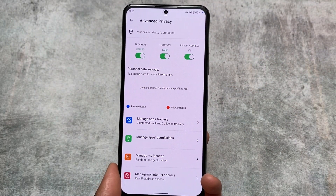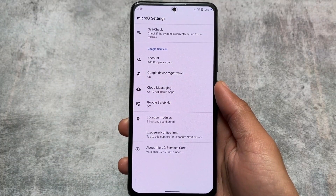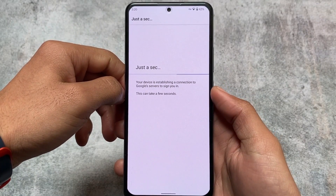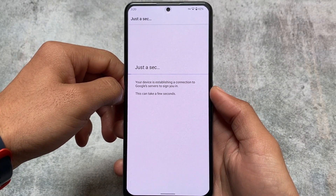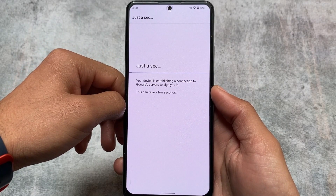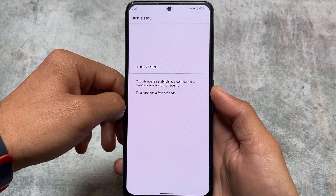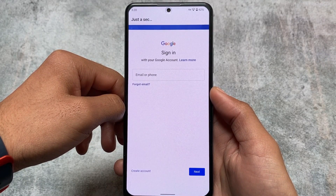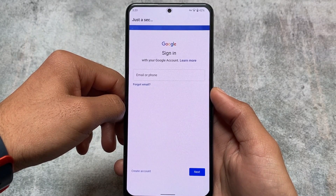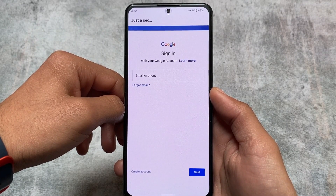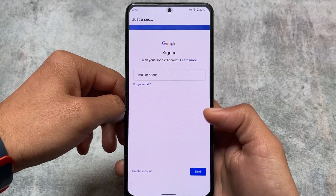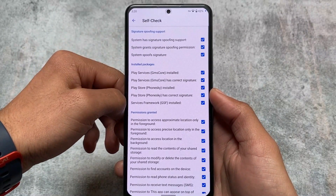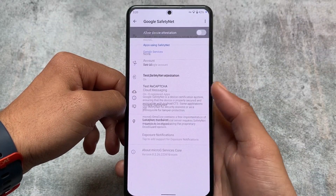By default, trackers are already denied, but for location and real IP address you need to enable those options manually — they're not enabled by default. One more thing I found after installing this latest version is MicroG — MicroG is also installed with this version. It was not available when I reviewed the Android 11 version. With MicroG support, you can add your Google account to access Google apps like YouTube, YouTube Music, Gmail, etc.